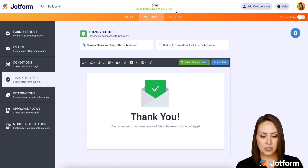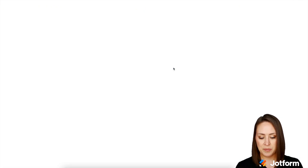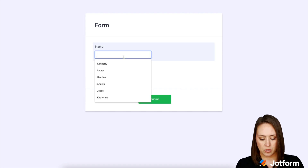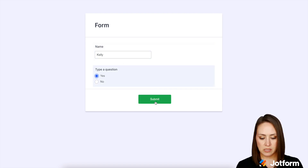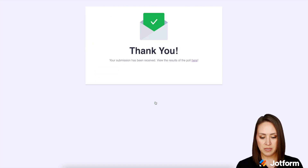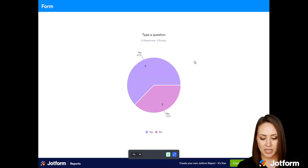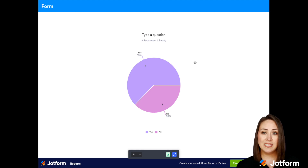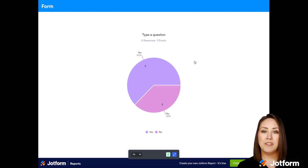Let's go up here to publish and give this a test. Kelly is going to vote yes and click submit. Let's view our poll results — in real time we can see the percentage and the number of people who have voted and which option they voted for.